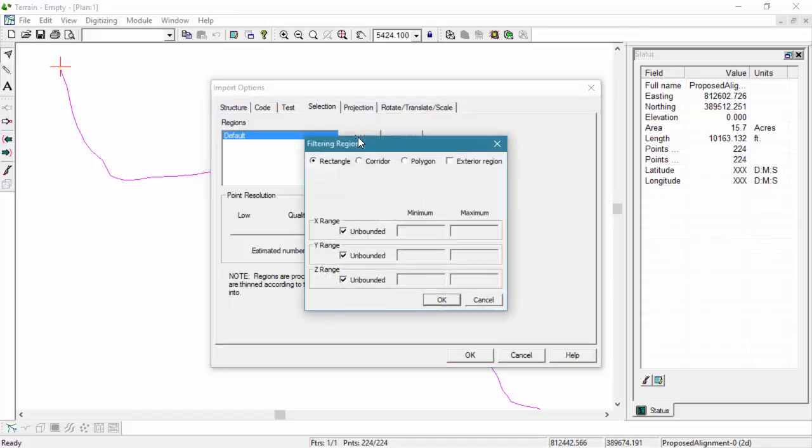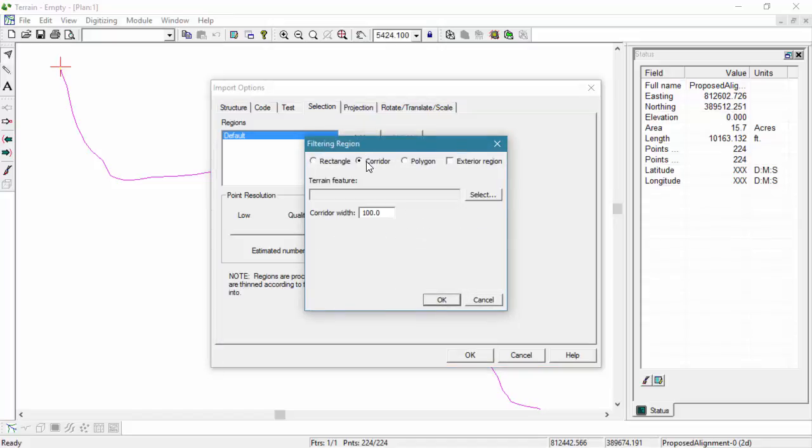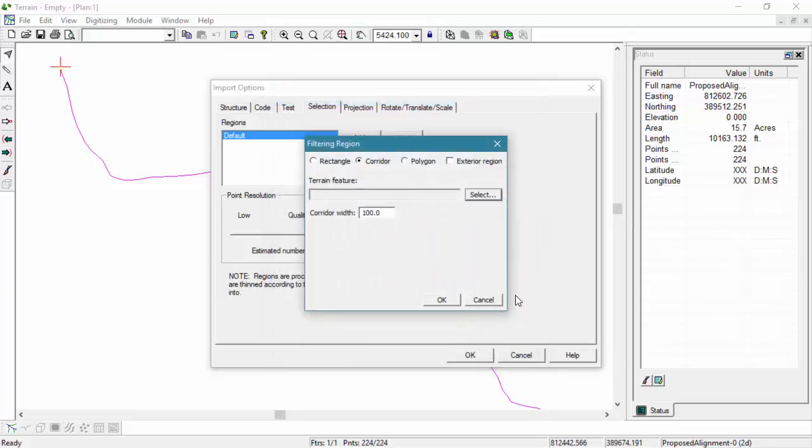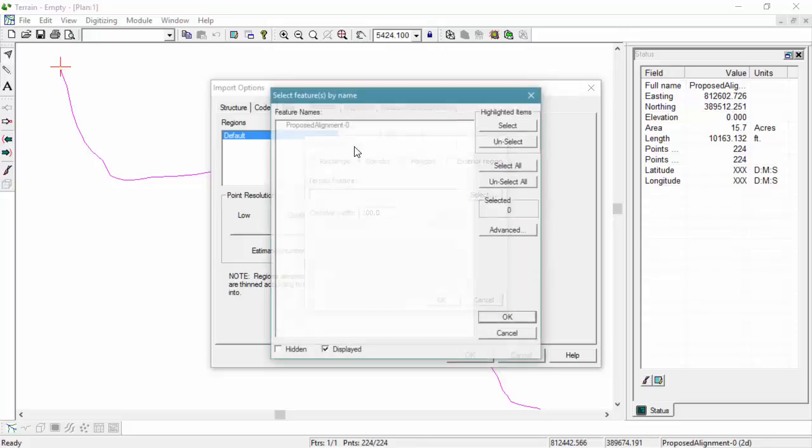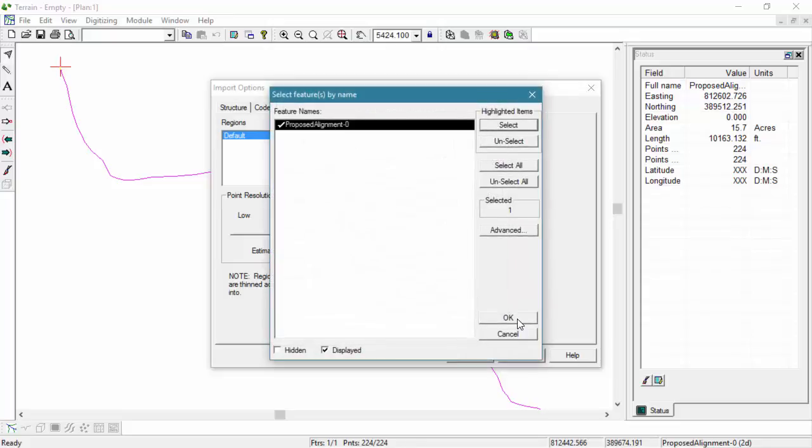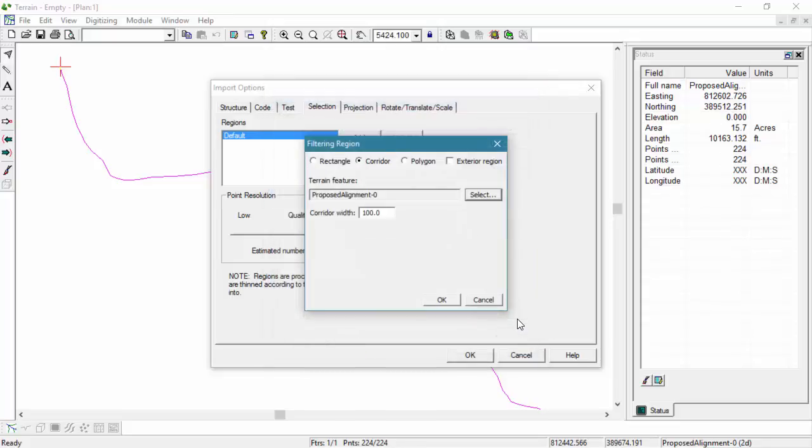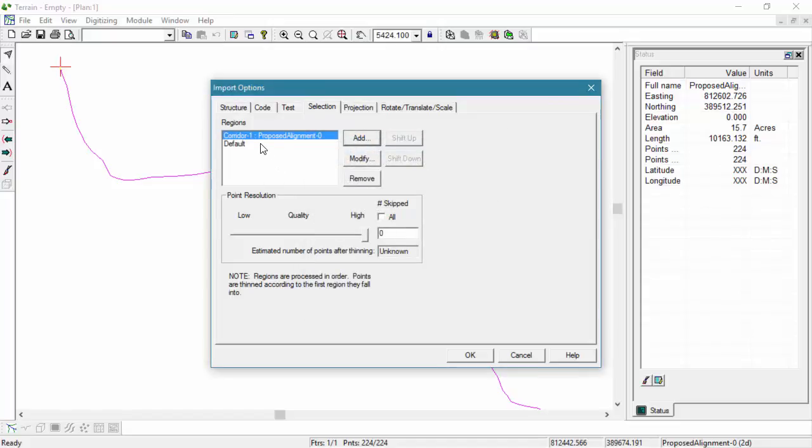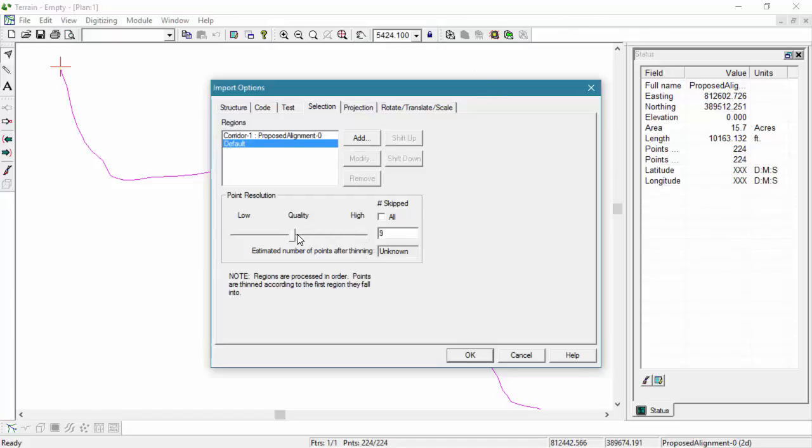Our final step here in our Import Options dialog box is on our Selection tab. Here, we're going to add a filtering region around our corridor. The corridor width needs to be adjusted to 200. This is going to allow us to include all the data points within our corridor region. Outside of that corridor region, we'll have our default, and we're going to adjust this to have the points thinned so that 9 out of every 10 points are not shown.